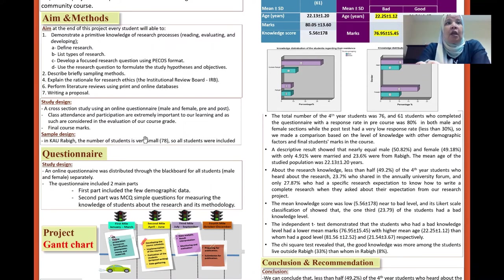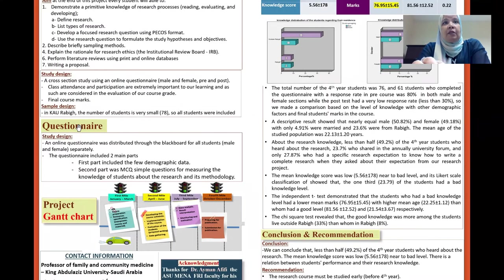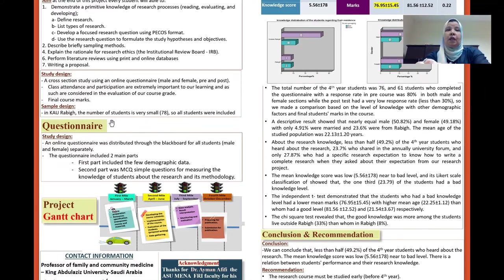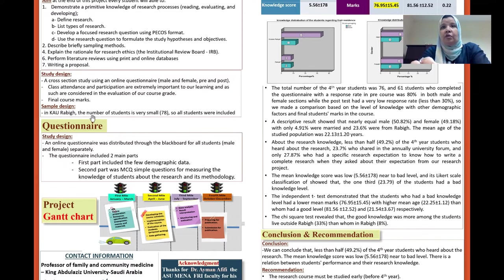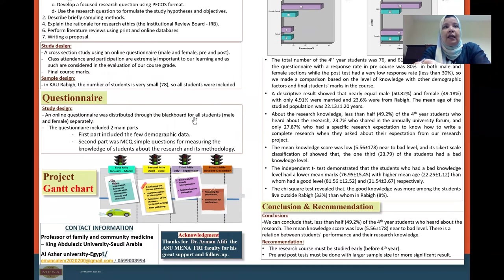The study design was a cross-sectional study using an online questionnaire distributed to male and female students. Class attendance and final course marks were also recorded. The sample was from King Abdulaziz University — a small number of 78 students, so all students were included.